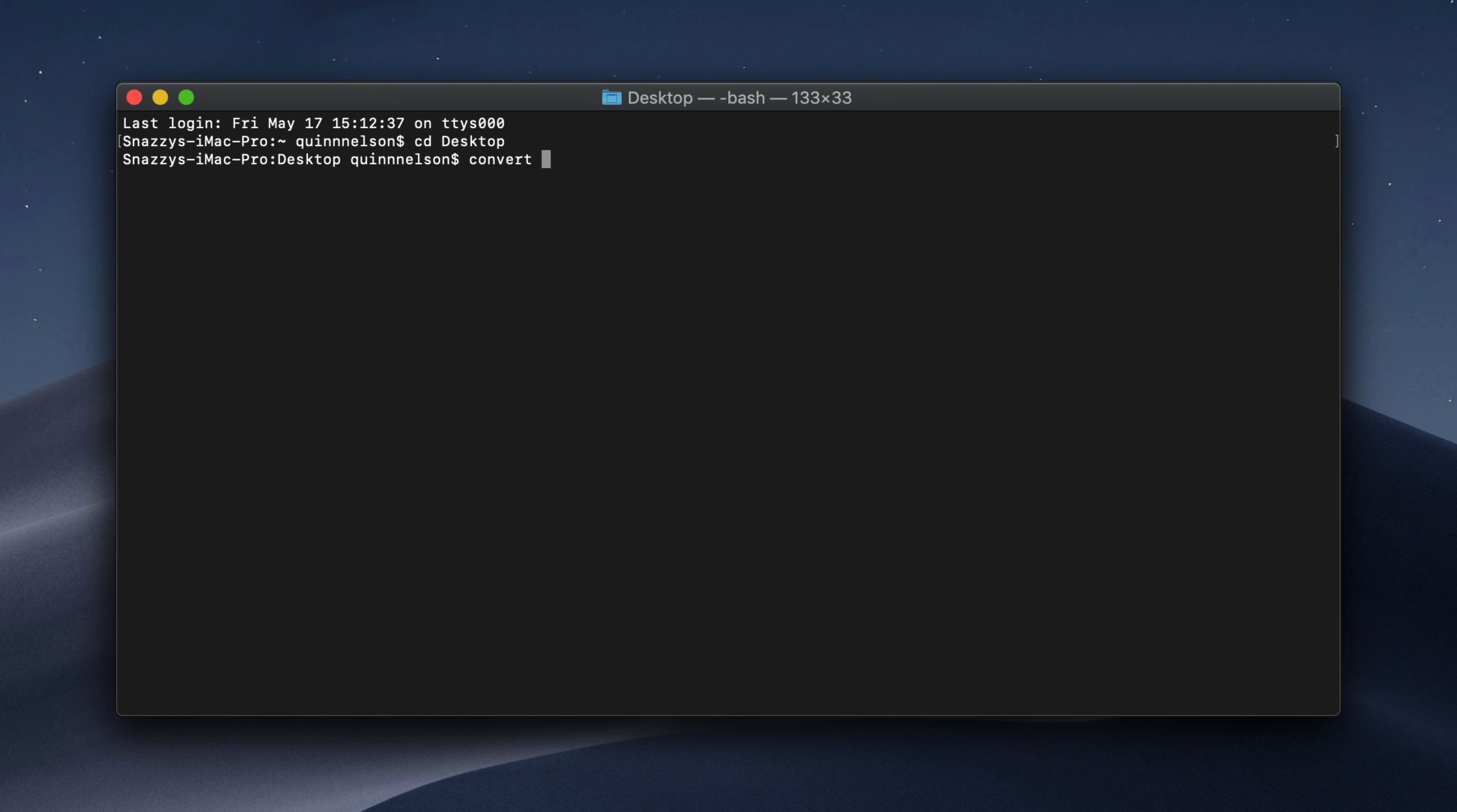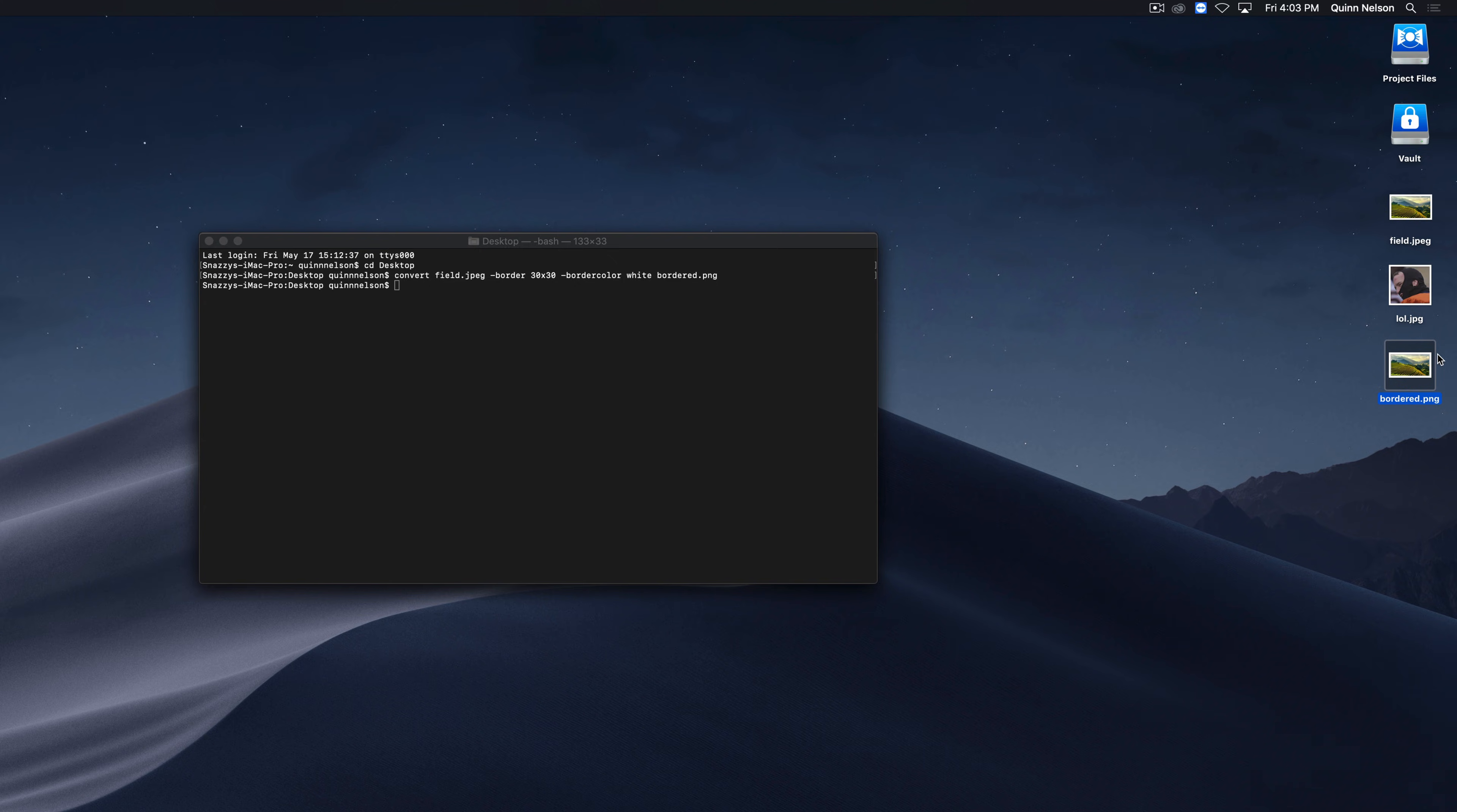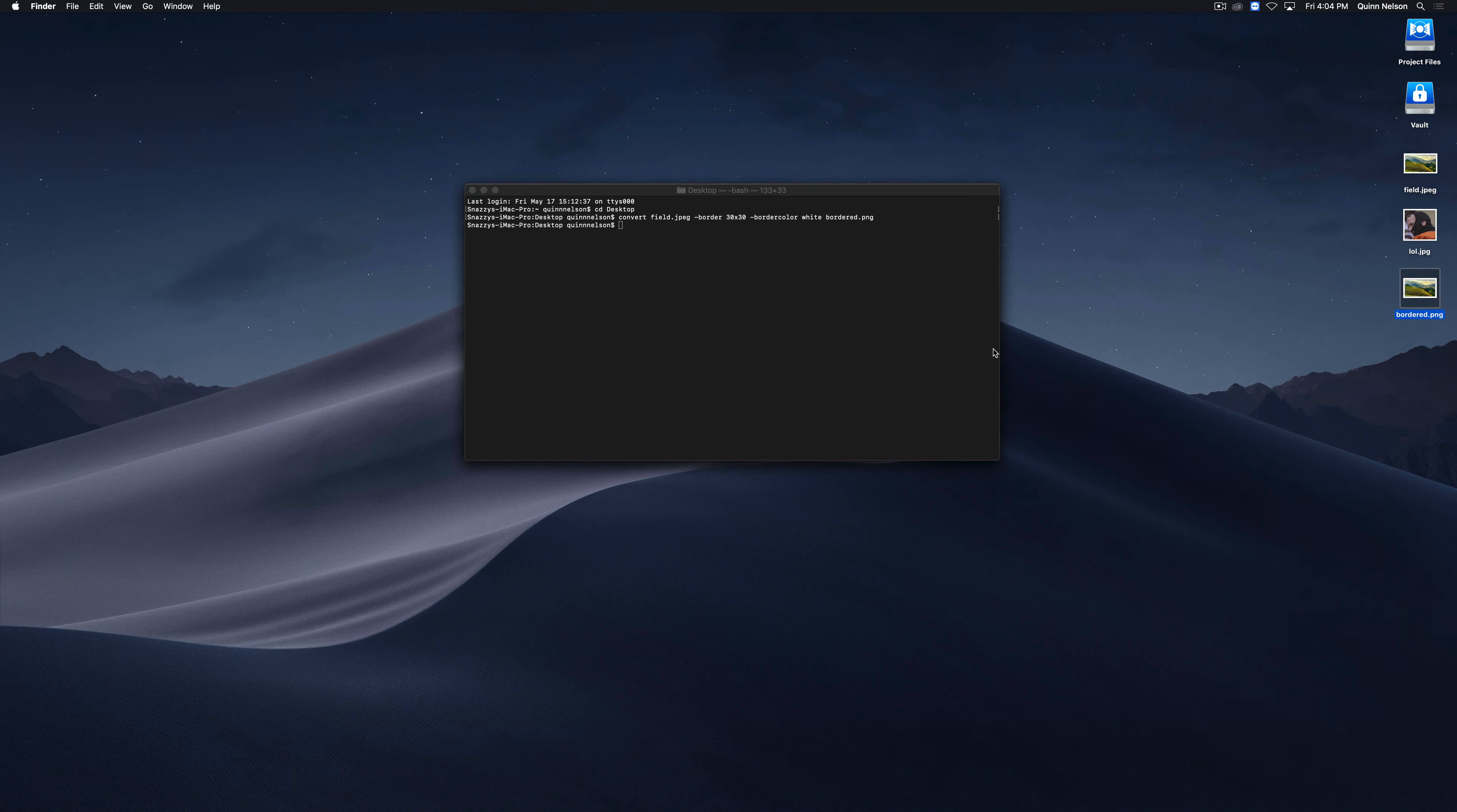So let's do convert. We need to provide our input file now. So let's do the field.jpg photo. We can type field.jpg. And then we need to, let's say, let's add a border. We can type border. We can then type what resolution or what size we want our border to be. Let's do a big one. Let's do 30 pixels by 30 pixels. And then we need to define the border color. Let's make that white. And then we need to output our file. So we'll call this bordered.png. So we're going to change the file format. If I press enter, there you go. I have a new file called border.png. Not only did it change the file format from jpeg to png, but surely enough, it added a 30 pixel border around our image. Pretty cool.